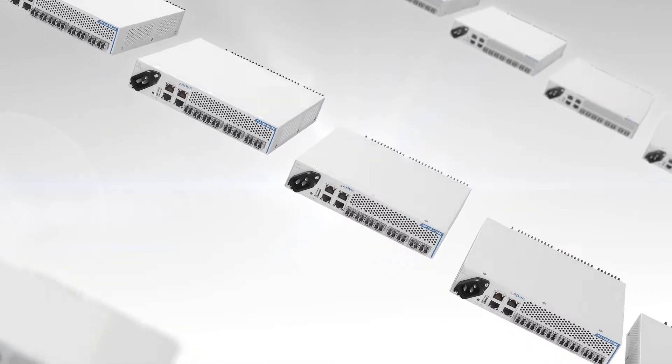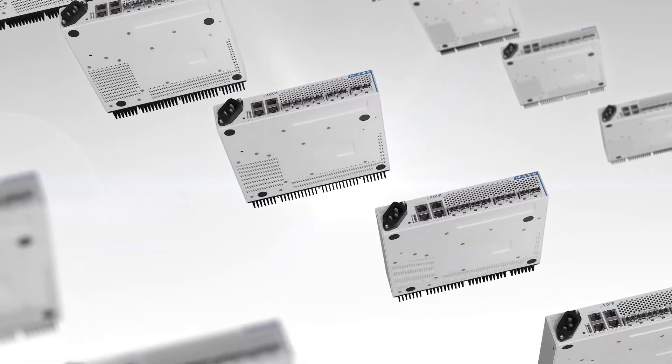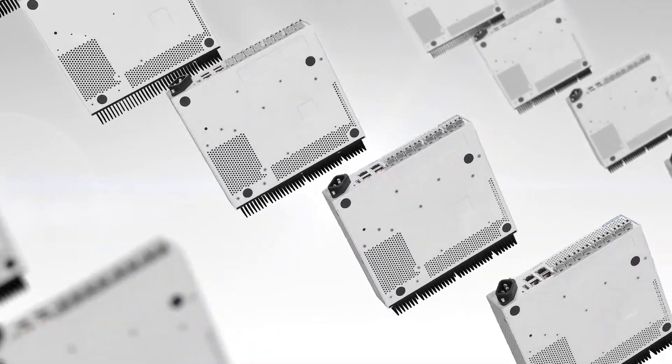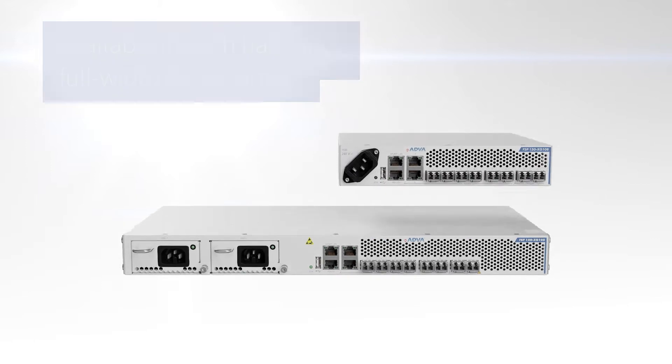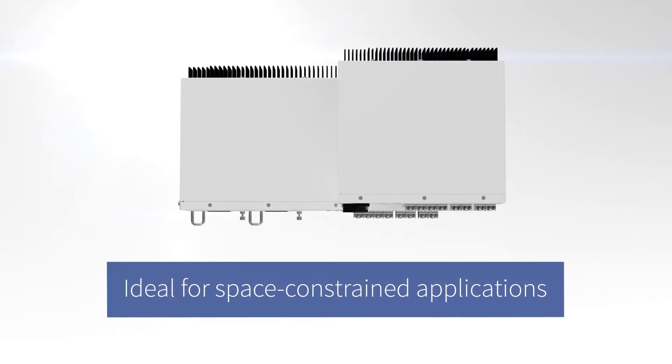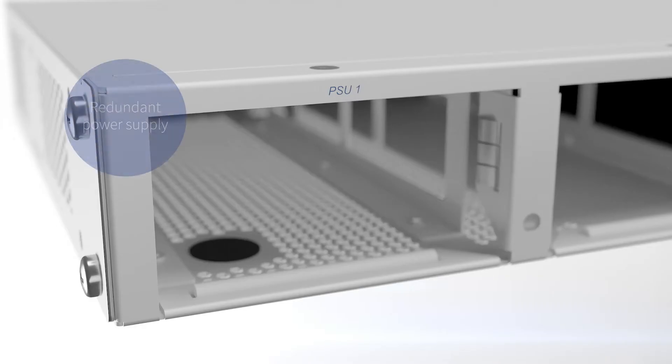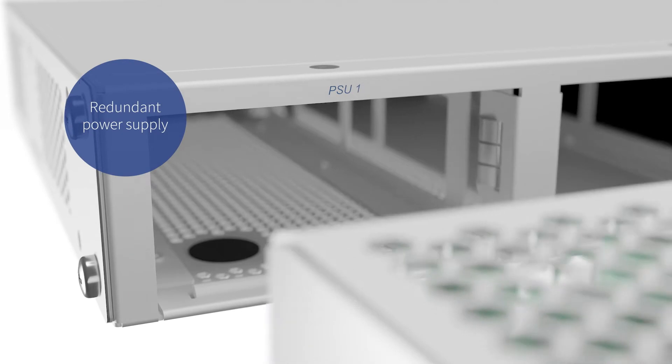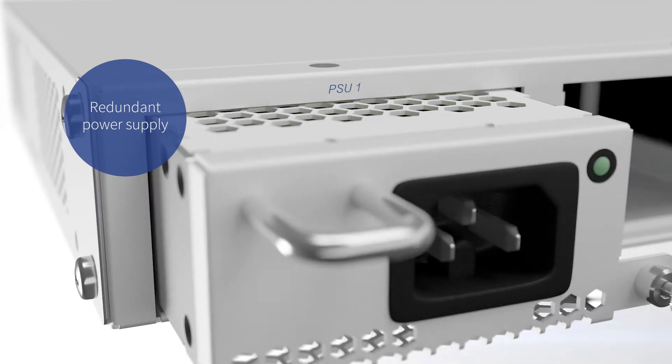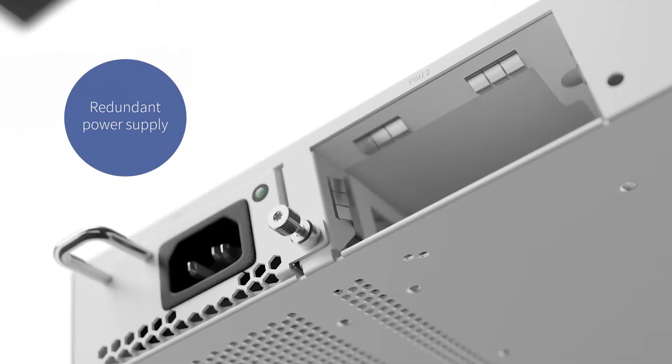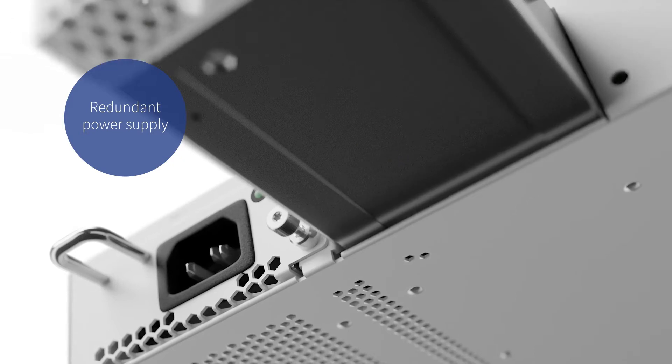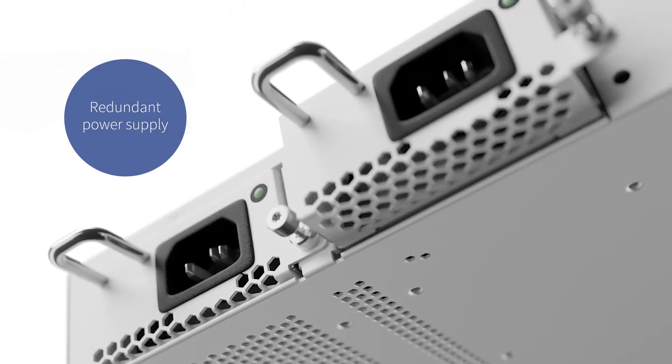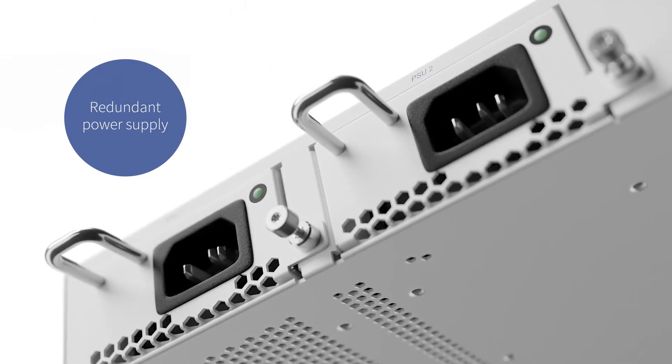Consuming very little power and space, this one RU device is available in both half and full width dimensions, making it ideal for space constrained applications. And with its redundant power supply, our full width FSP150 is the perfect choice for services where high availability is a must.